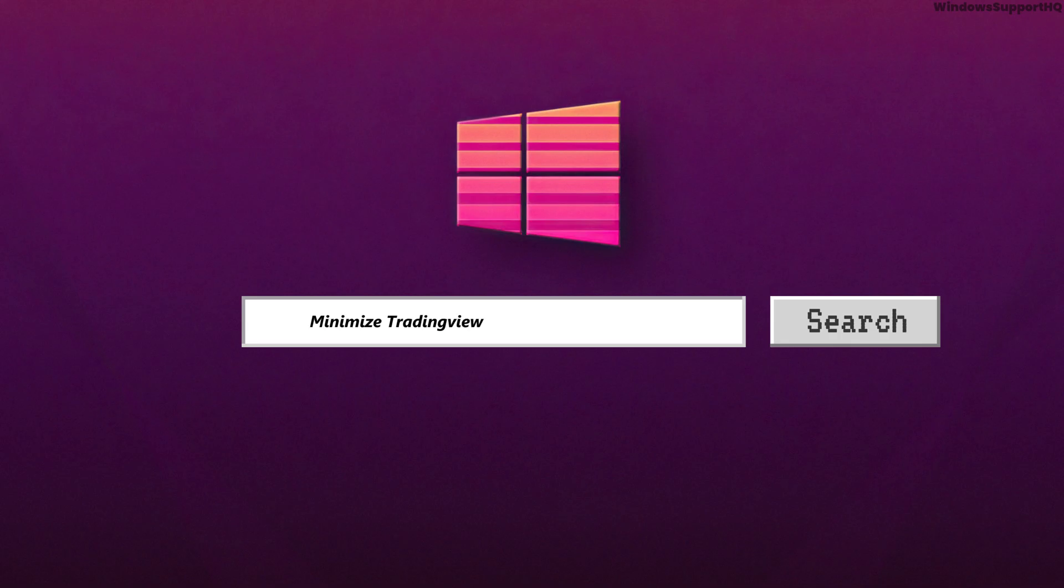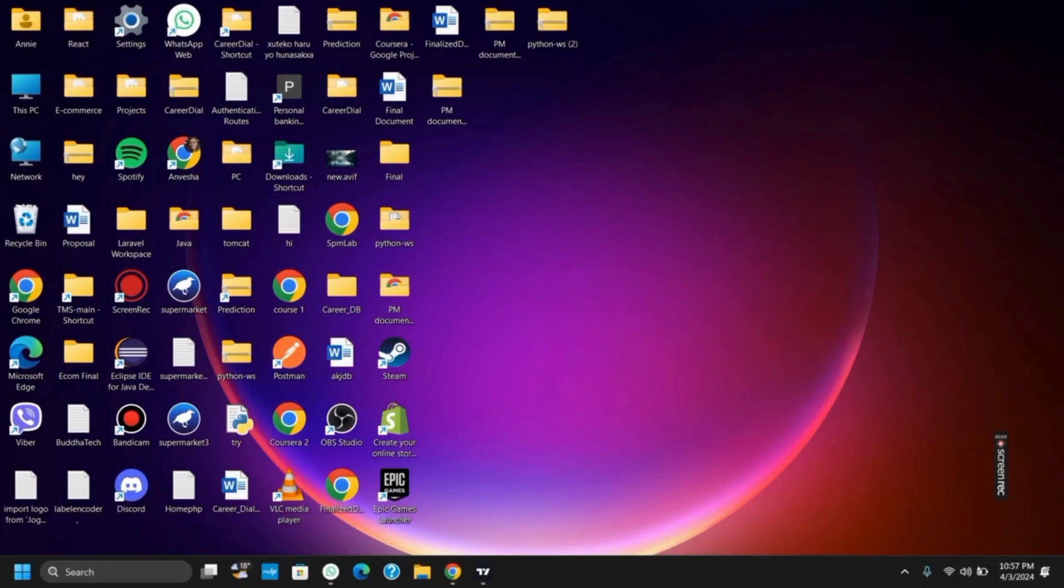How to minimize the TradingView interface on your Windows 11. Hello everyone, and let's get started on today's video. We'll be discussing TradingView's interface and how it can be minimized, zoomed in, or zoomed out.